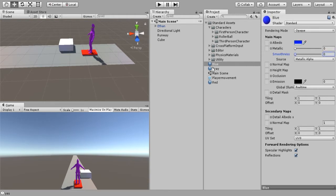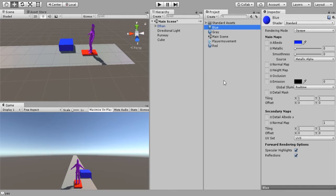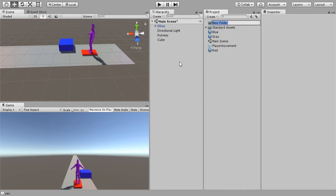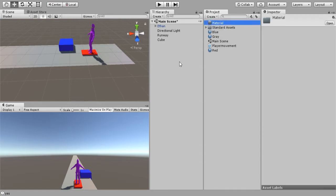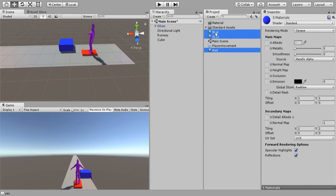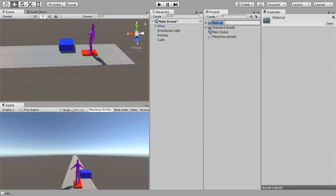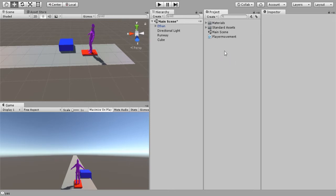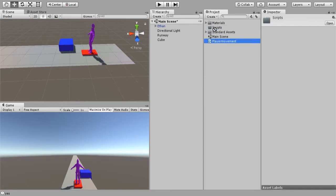Switch the smoothness down to zero and we will drag and drop onto our cube. Now that we are starting to make a lot of objects in our project, we're going to make a new folder called Materials and put all of our materials in there. While we're at it let's create another folder for Scripts and move our scripts in there, because I'm sure we will have more scripts as we go along.